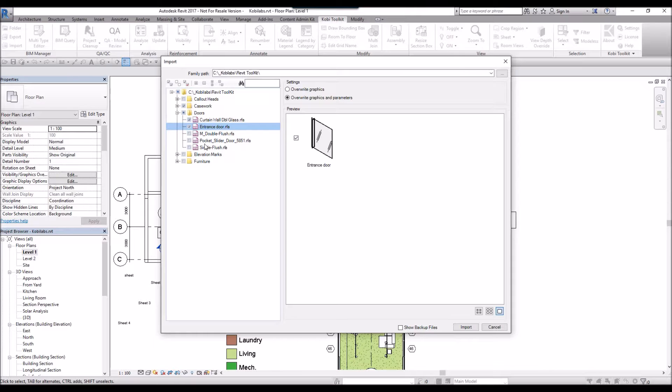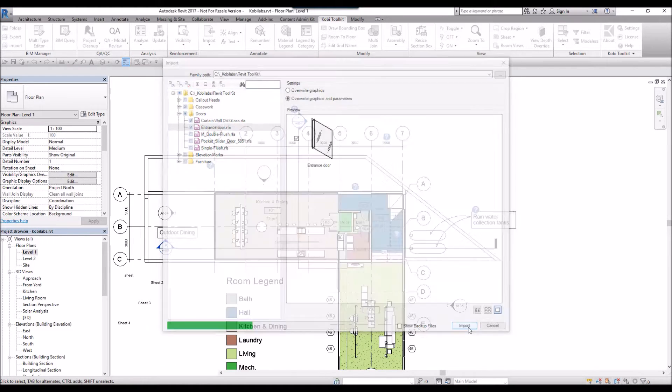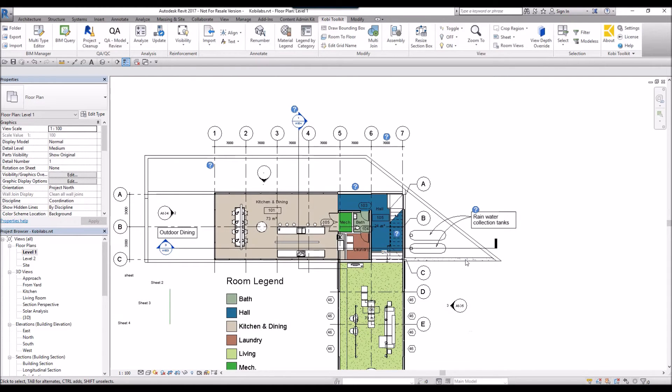Once you've selected the families you want to import, down here at the bottom, you can select Import. This will import the families into your current session.